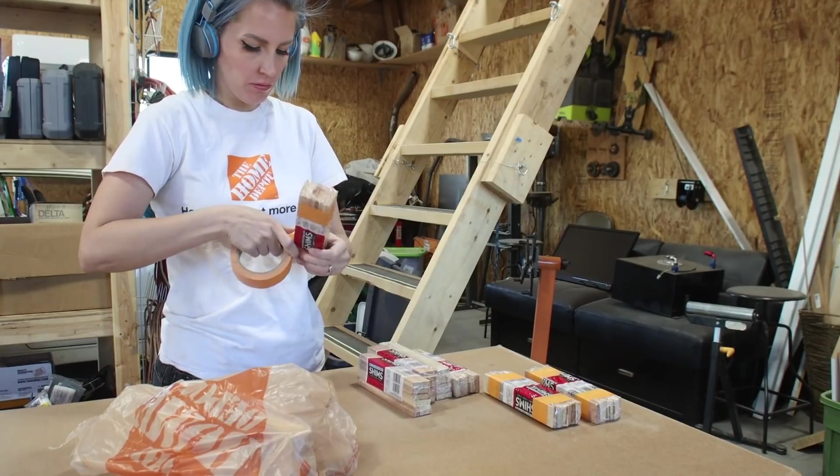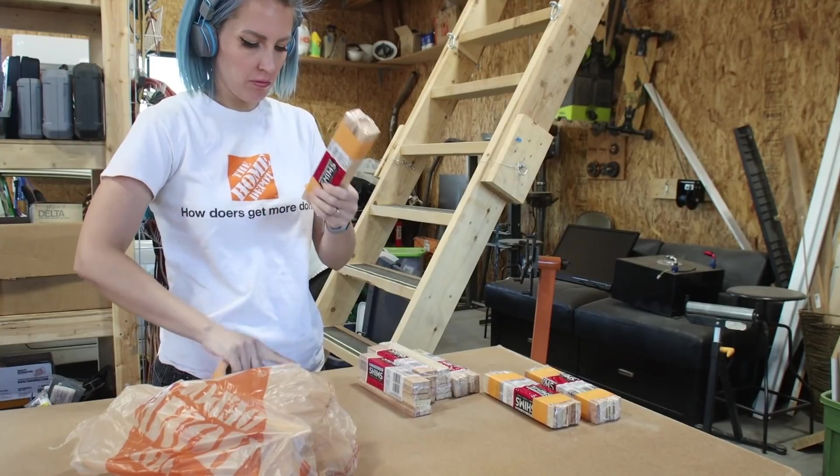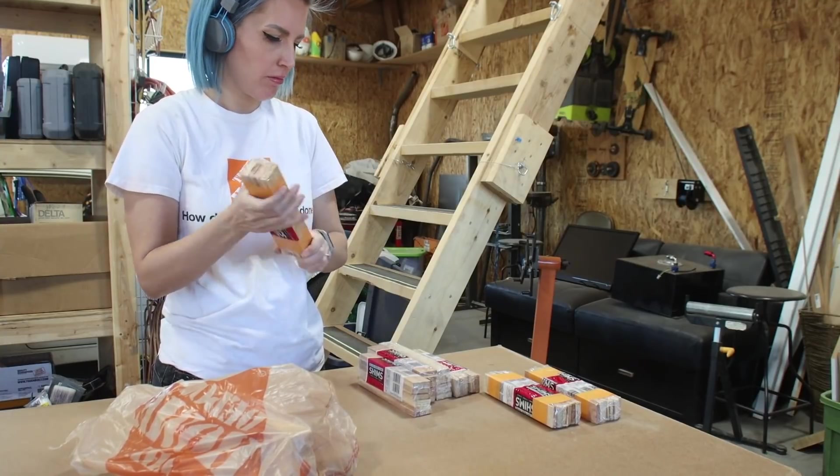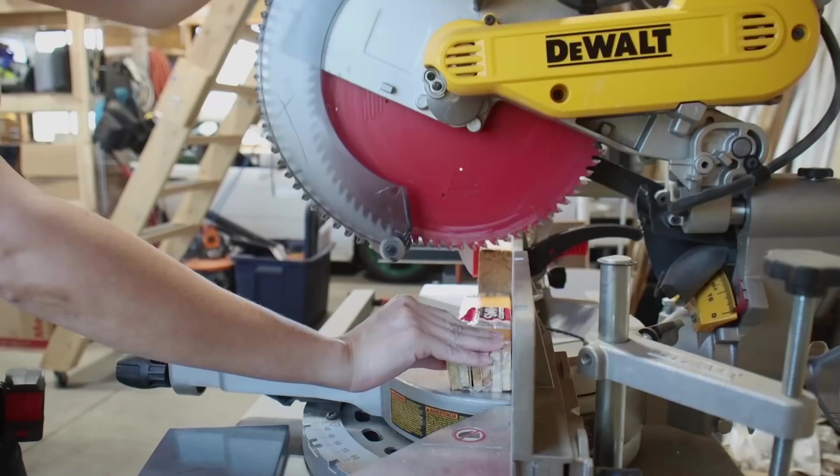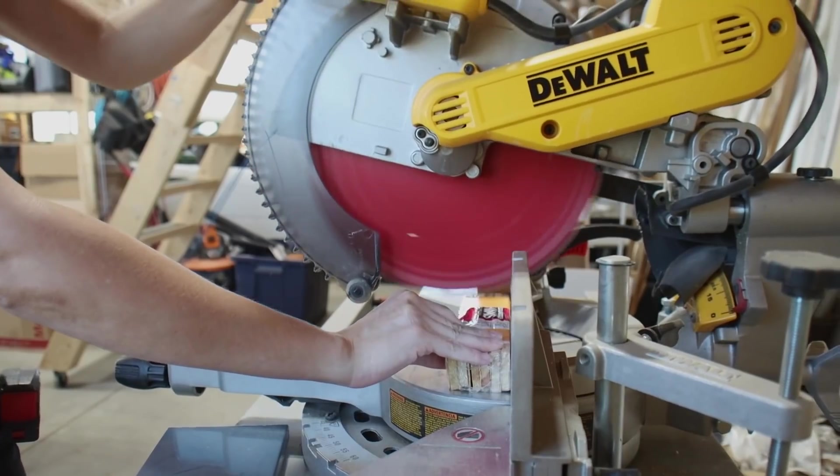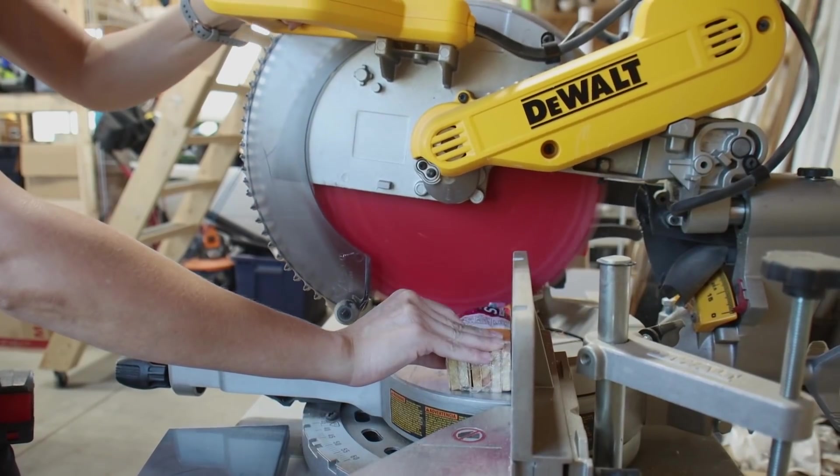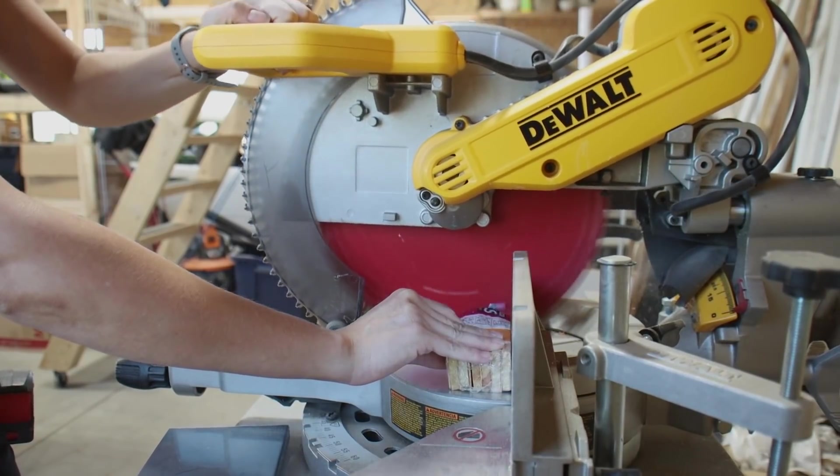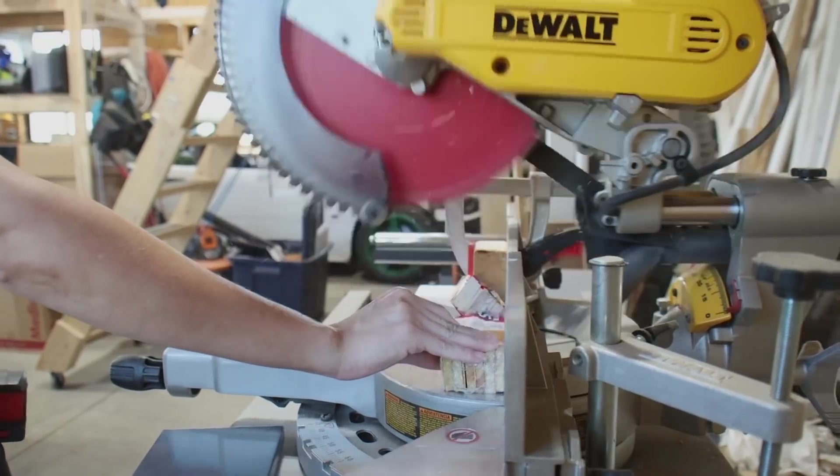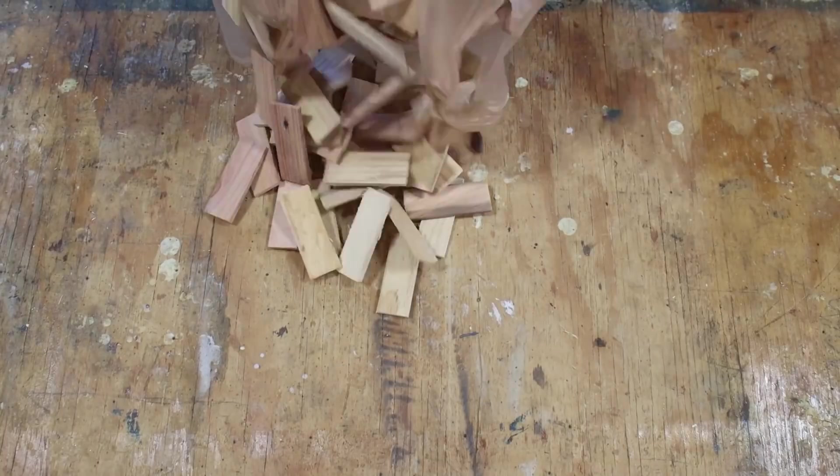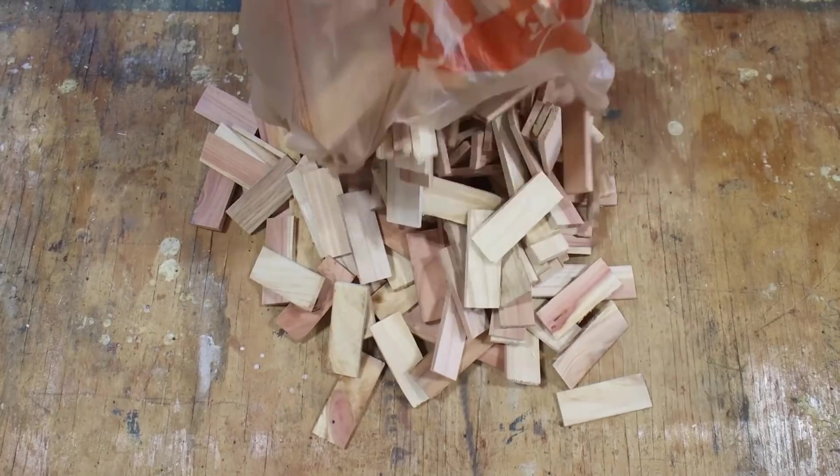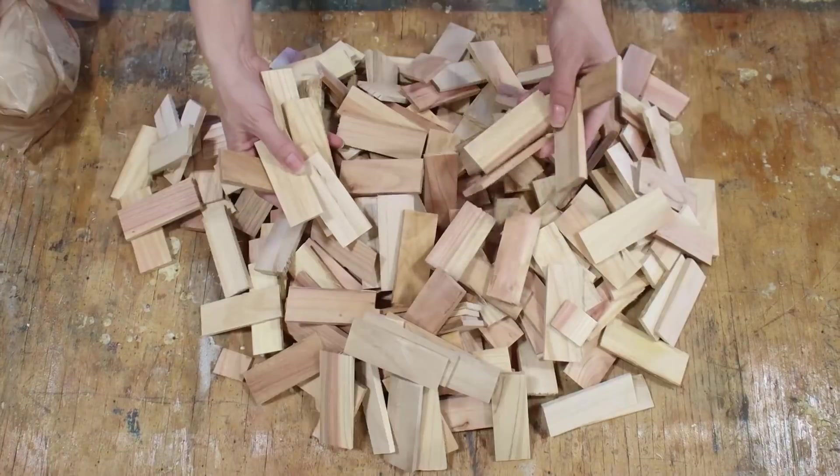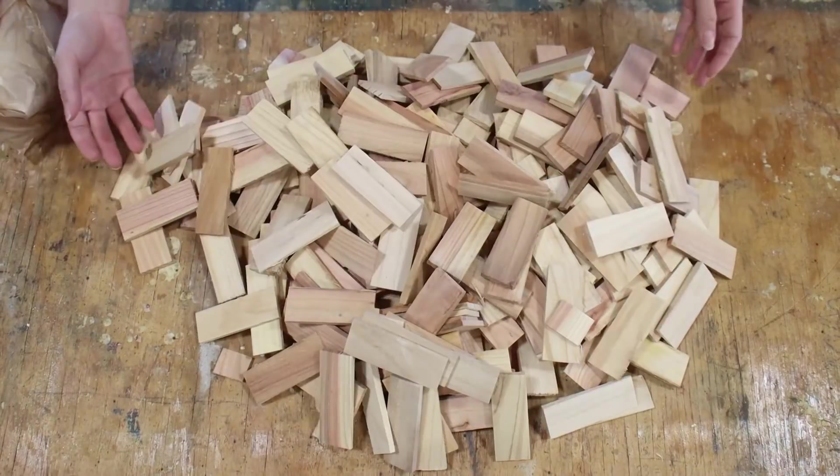I found the easiest way to cut down the hundreds of shims that I needed was to tightly wrap the packs in painter's tape before trimming them down on the miter saw. I cut the shims down to three and a half inches in length, making sure they'd be able to hide behind the four inch wide mirrors.